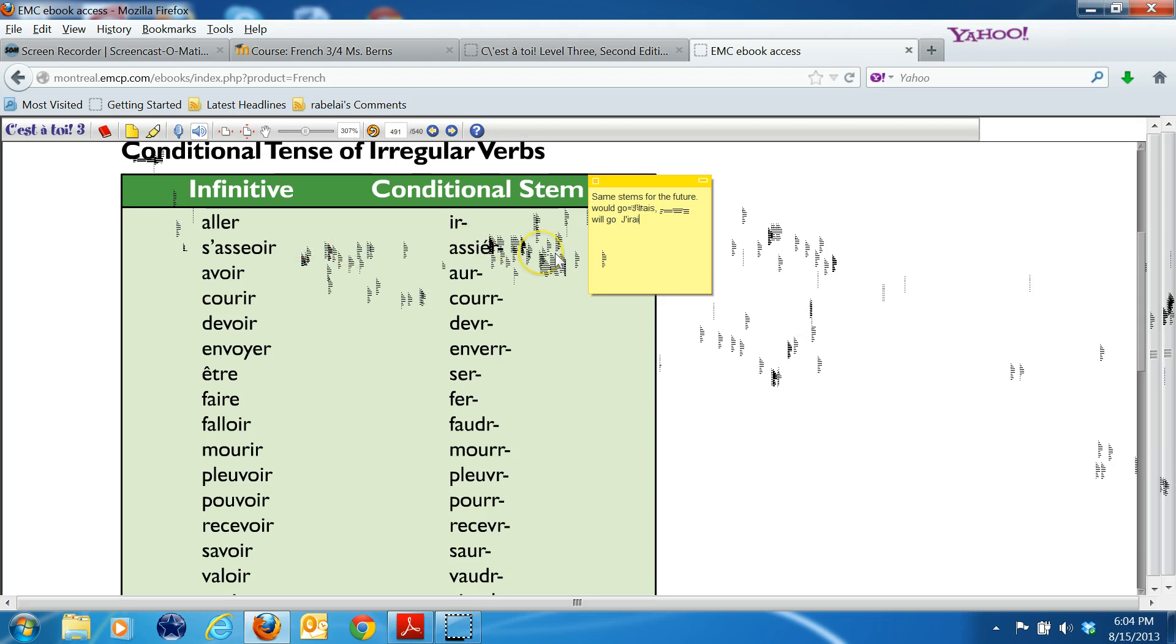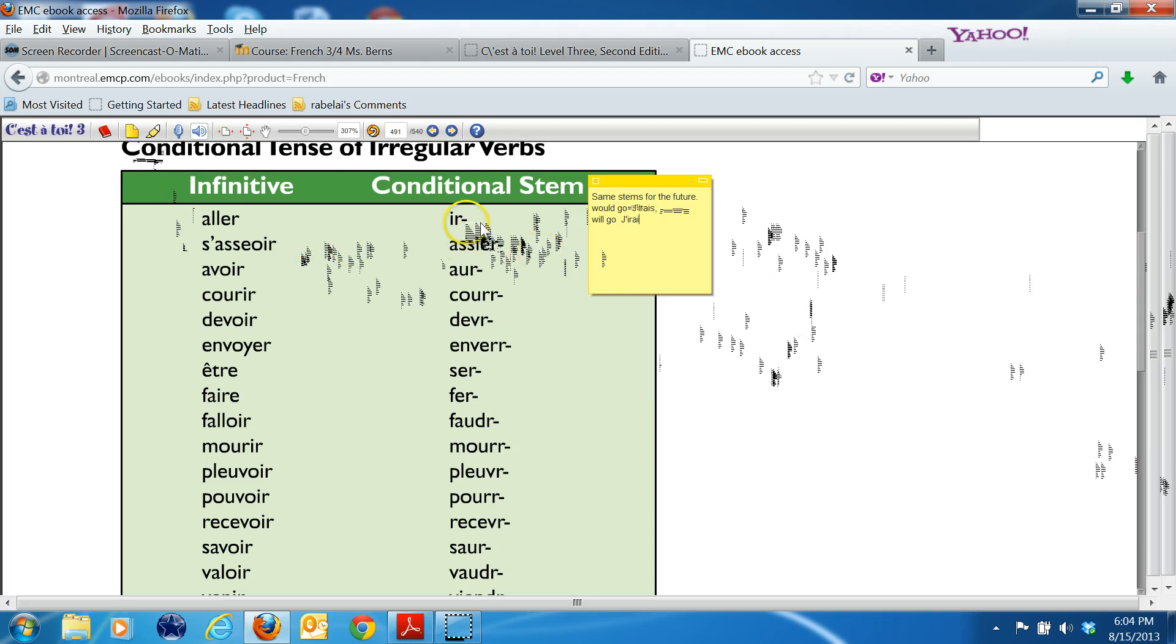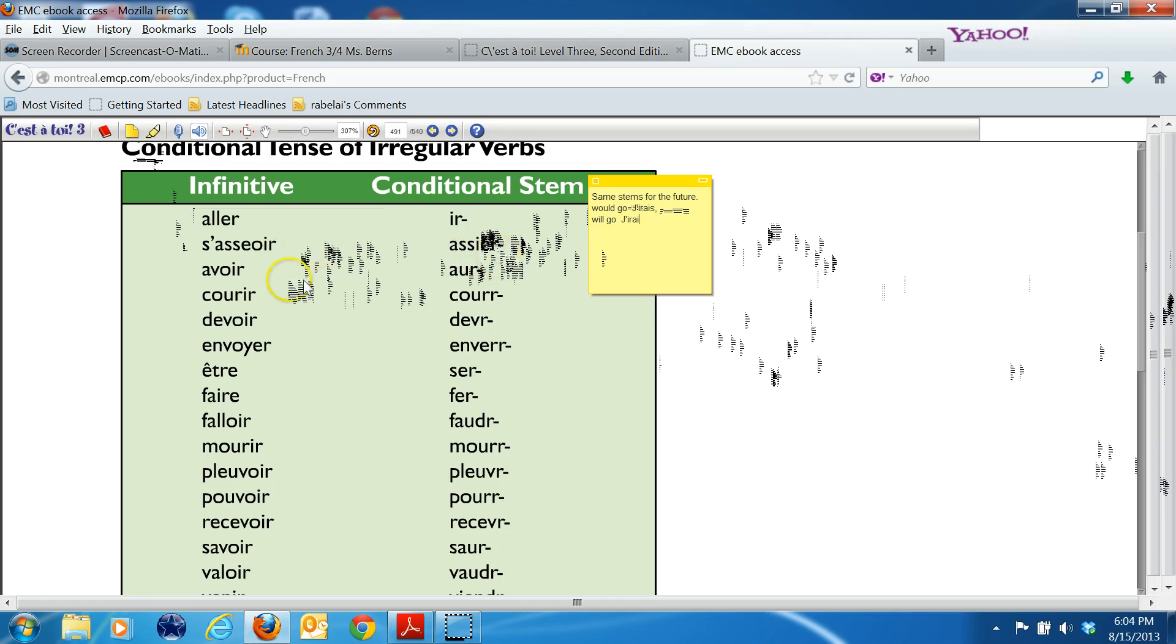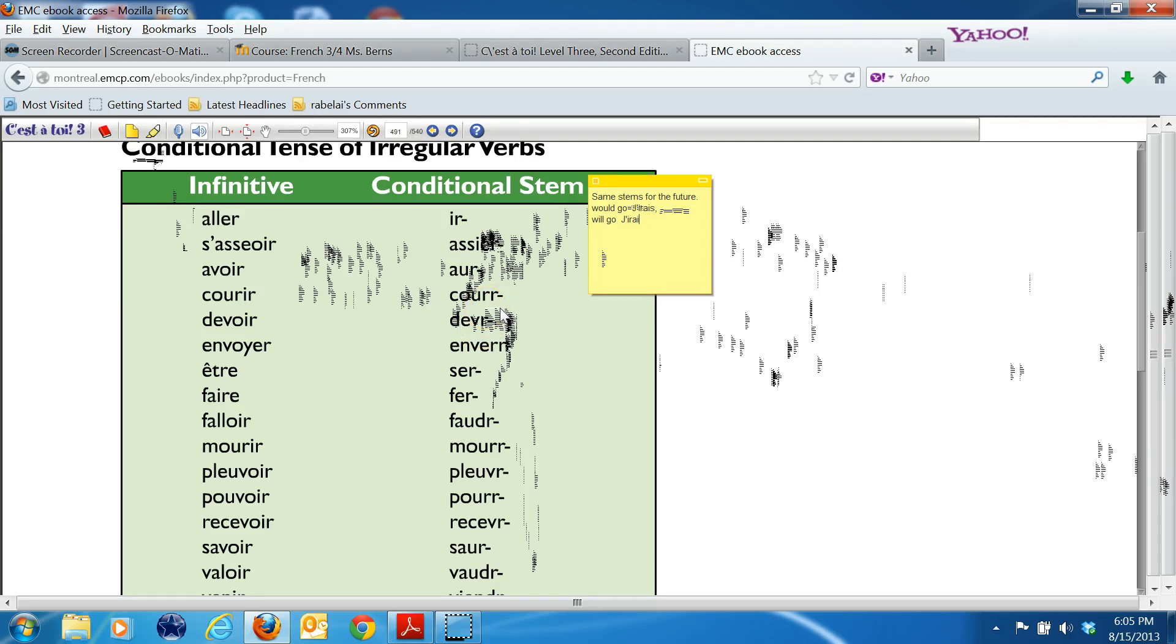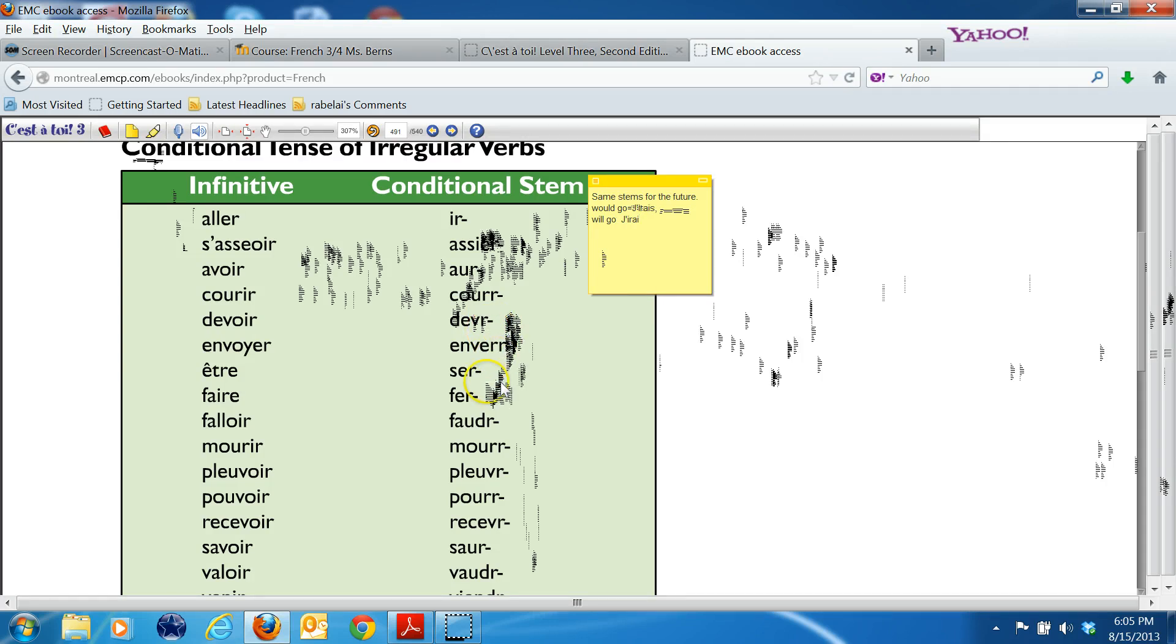Aller goes to ir, and this hyphen means that a stem would go in the end. S'asseoir to sit goes to assiér something. Avoir goes to aur. Courir to cour with two R's. If you noticed, all these stems end in an R. That's very important. If you come up with something that doesn't end in an R, you're doing something wrong. Although some have a double R, so you have to be careful of those. Devoir goes to devr. Envoyer goes to enverr. Être goes to ser, and if you study Spanish, you'll know that the verb ser means to be.